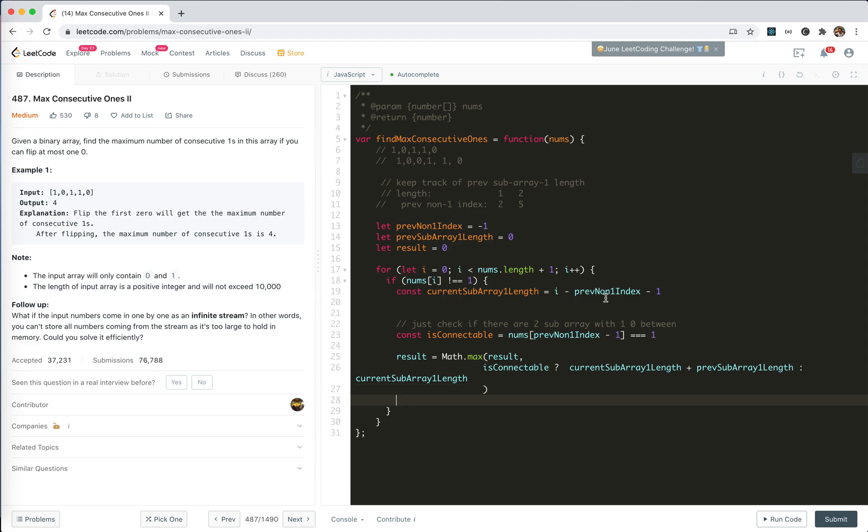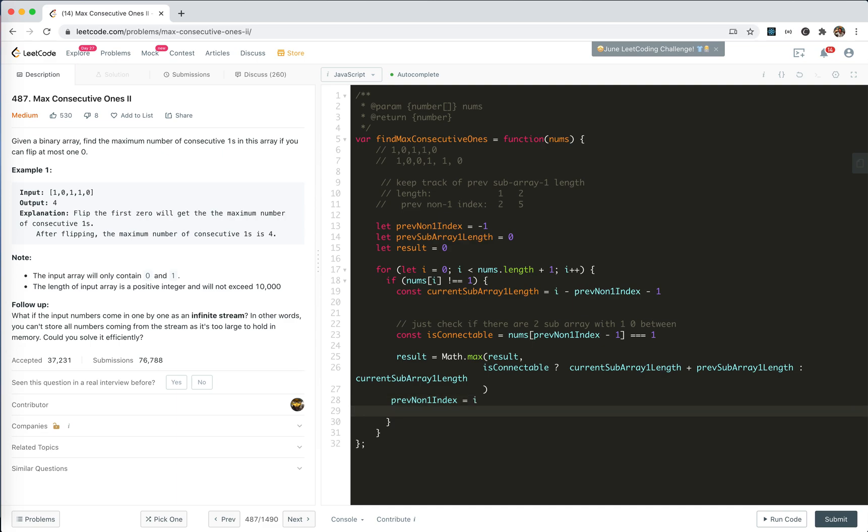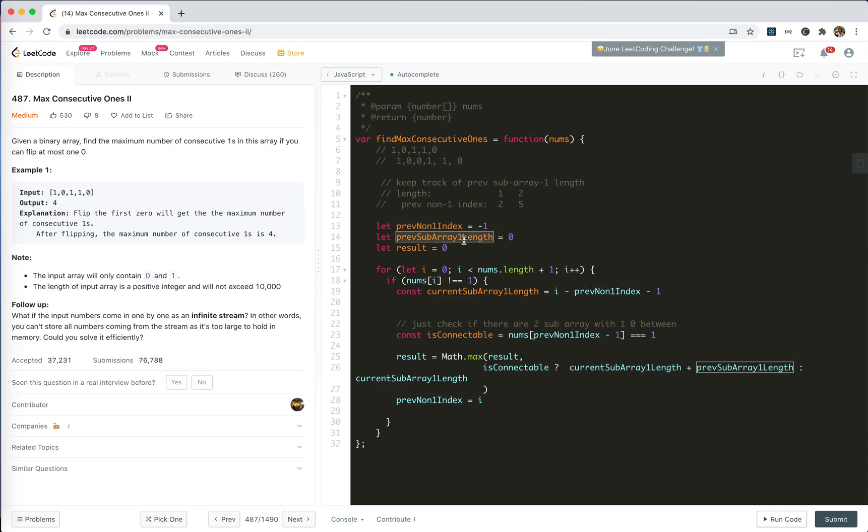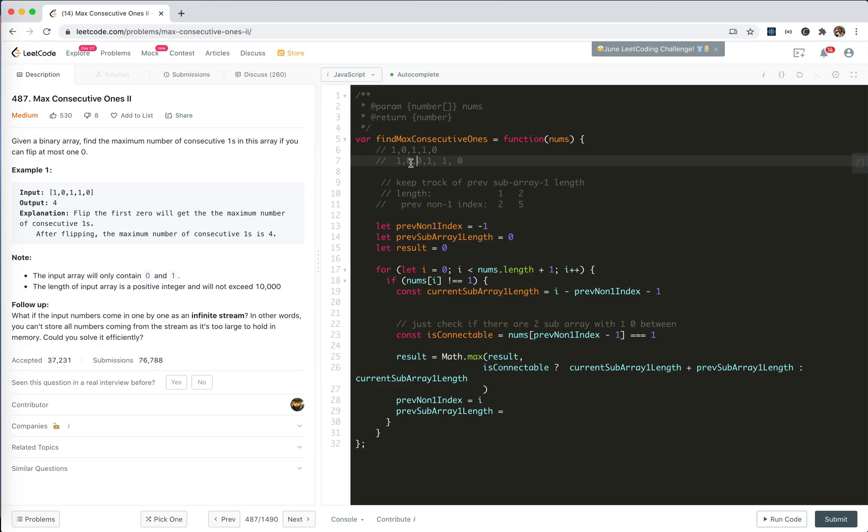And we don't forget to update the prev non-1 index. It should be i. And we should update the prev array length also, right? There's a problem. If this previous one is 0 and we meet 0, the current length is actually nothing, right?